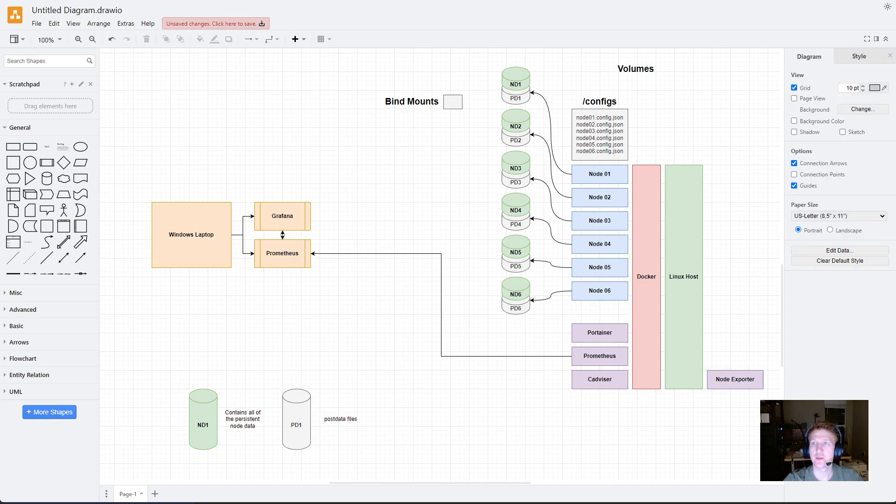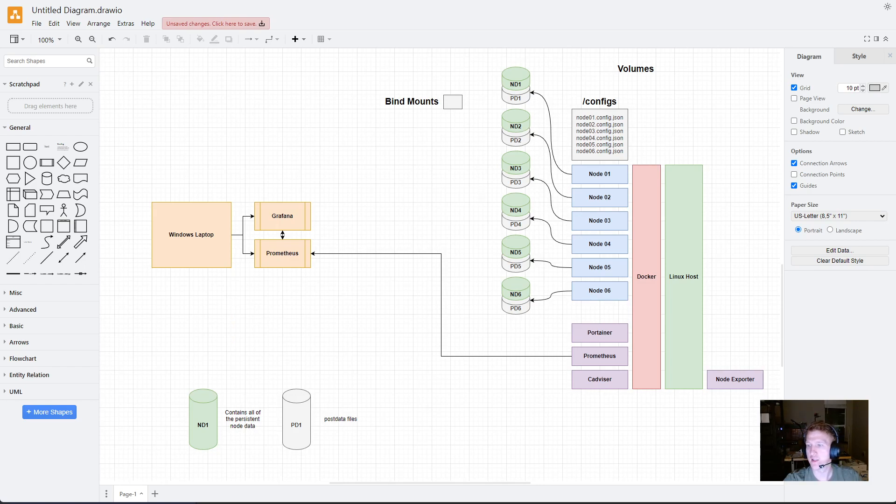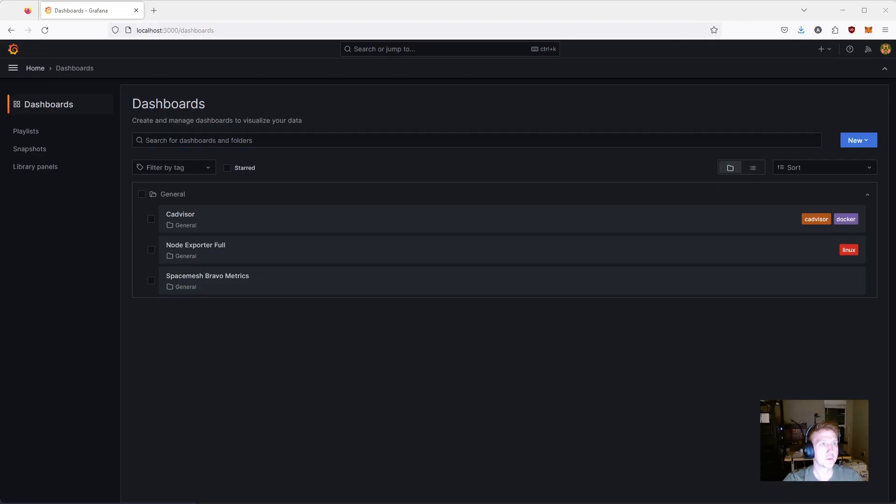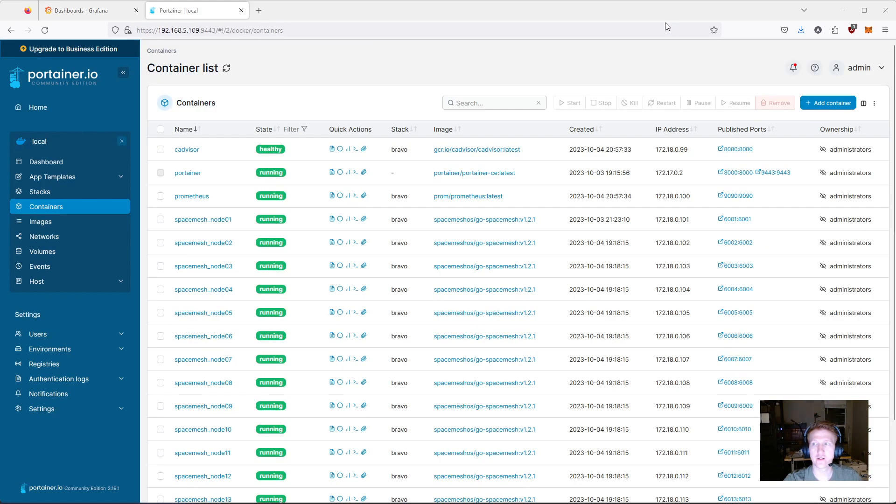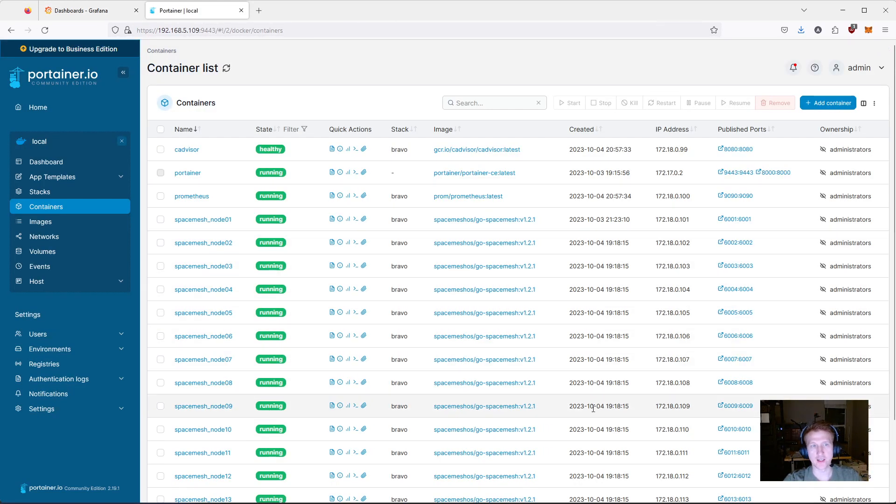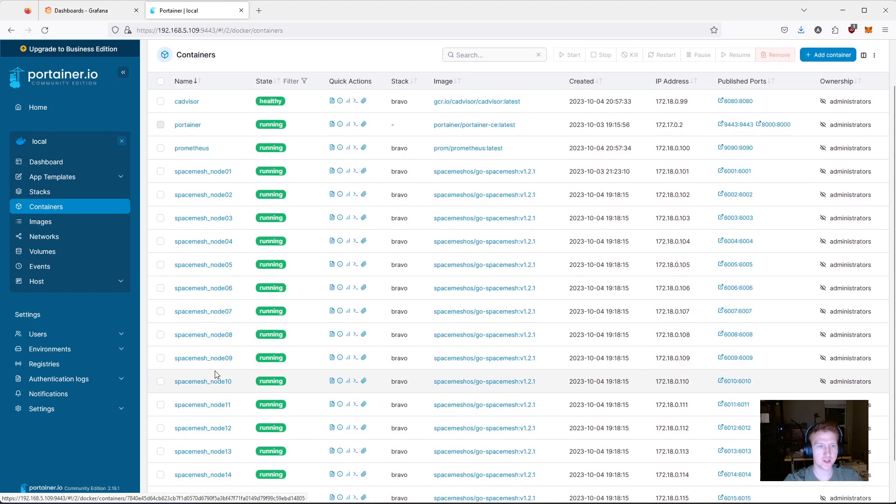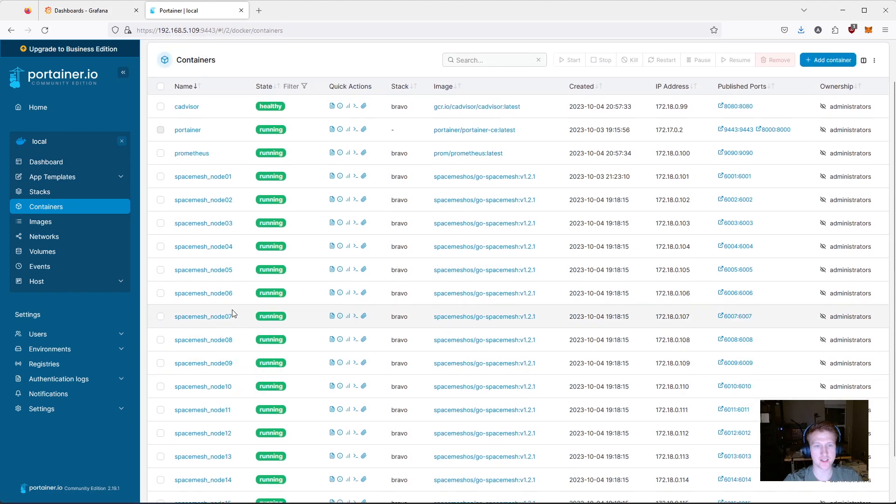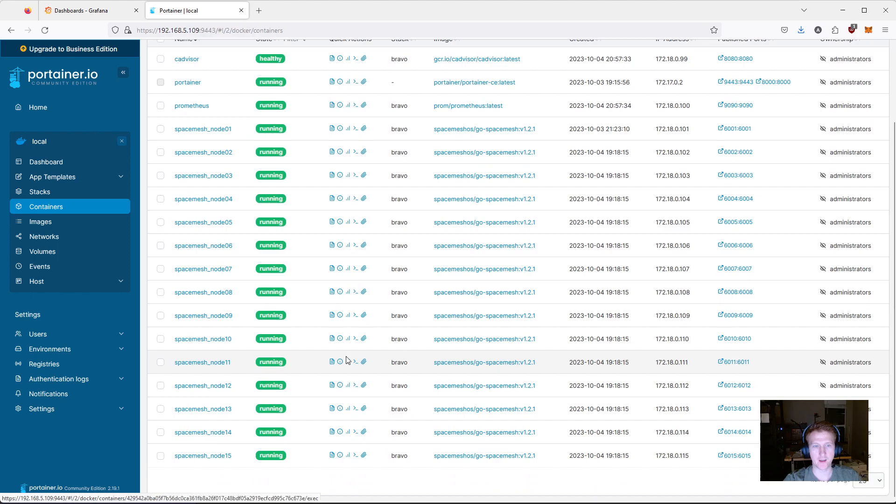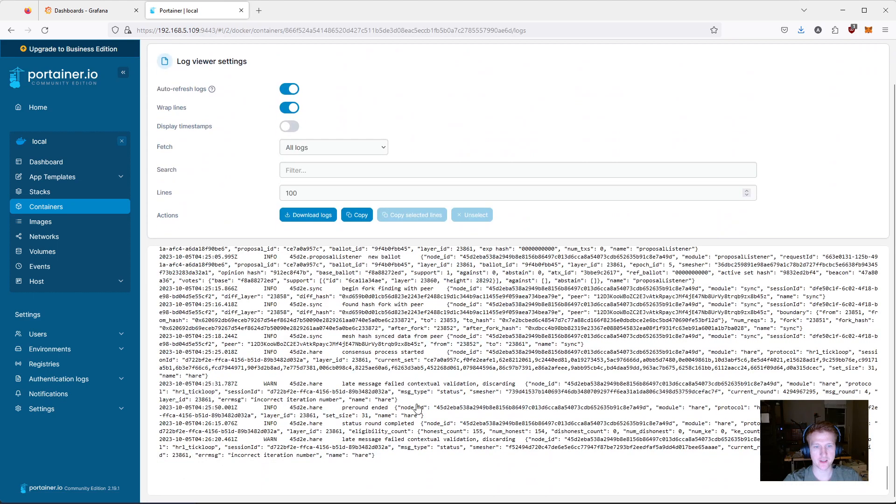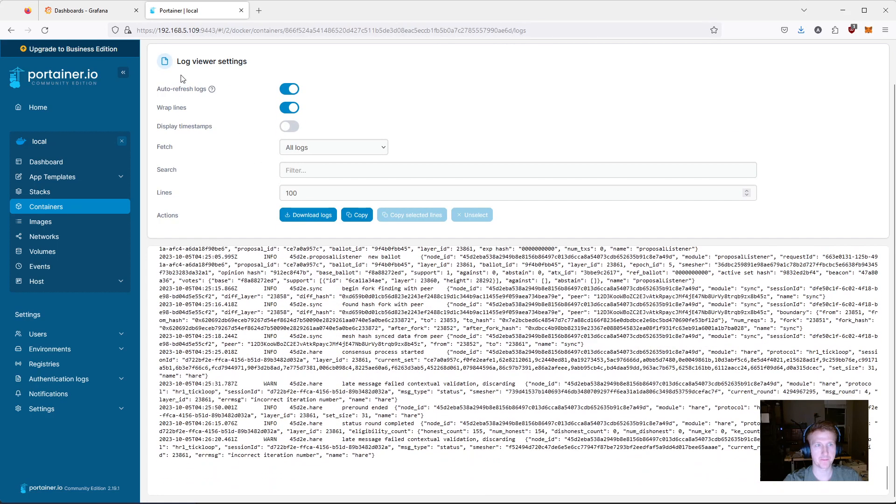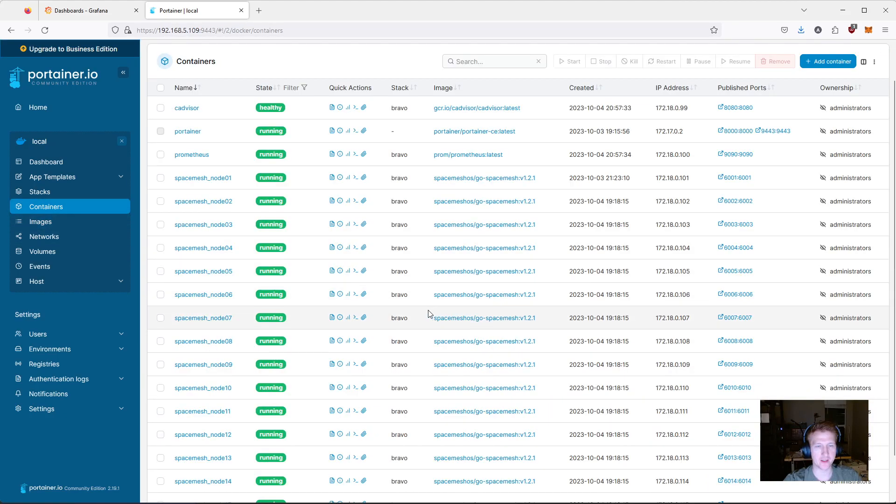So, let me see if I can bring Portainer over. Let's bring backup Chrome. And, we'll bring in Portainer here. Alright, so this is Portainer and each of these nodes is a Docker container. They're running 1.2.1. I can even go in and look at my logs here if I want to see the logs for them. This does log rotation automatically.